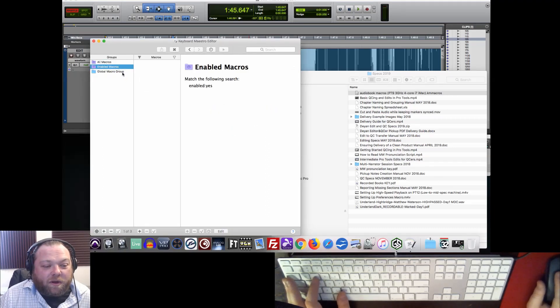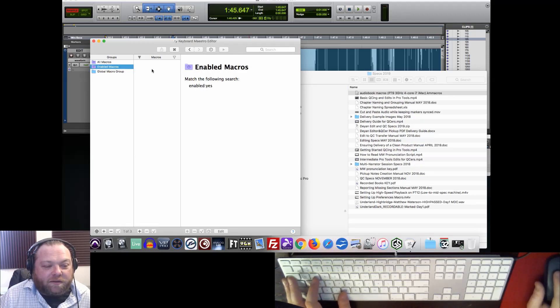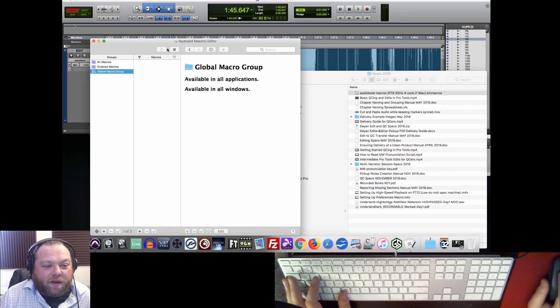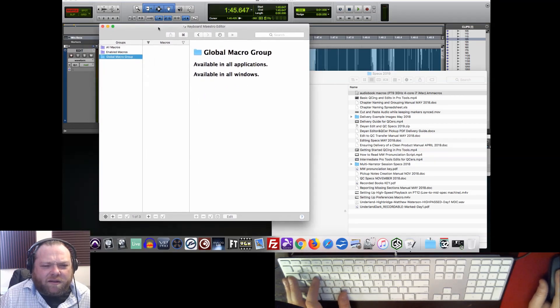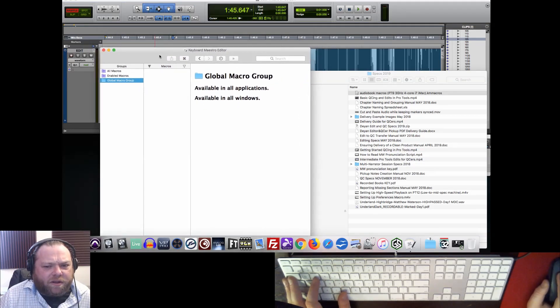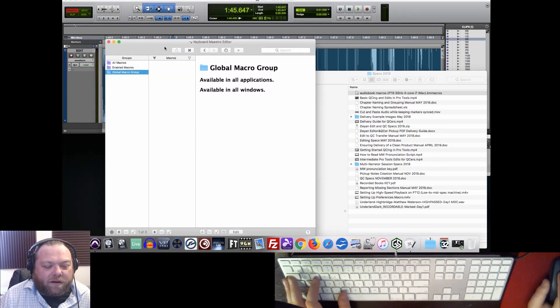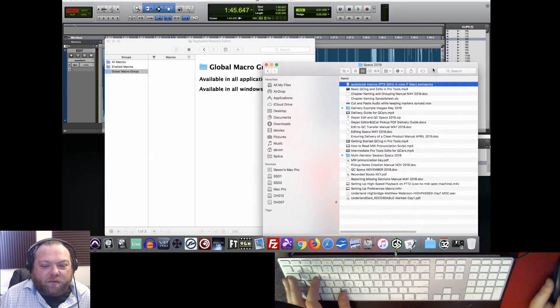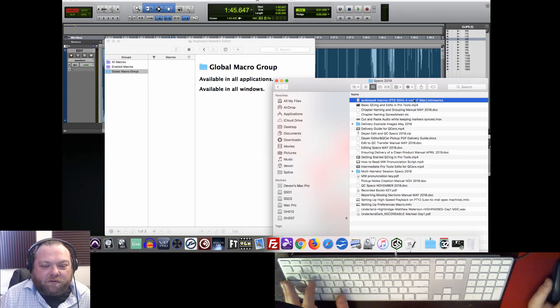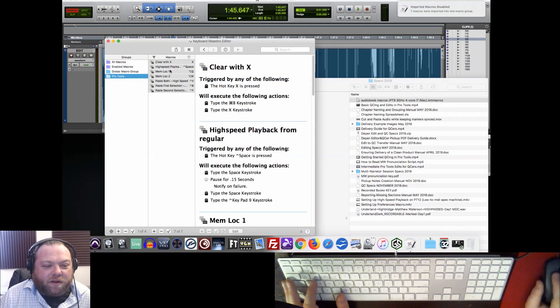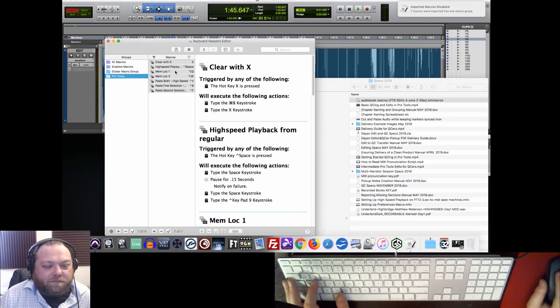First of all, when you open up Keyboard Maestro, there might be some default macros in there. If there are, just highlight them and hit this minus symbol right here, just get rid of them all. We don't want any of those default ones. A lot of them overwrite shortcuts you may already be using. Just double-clicking this while Keyboard Maestro is open will bring all of these in. You can see seven macros imported.